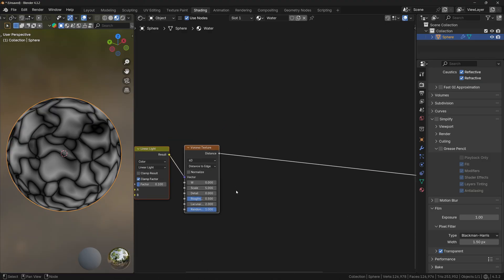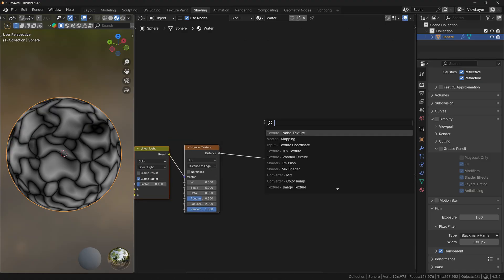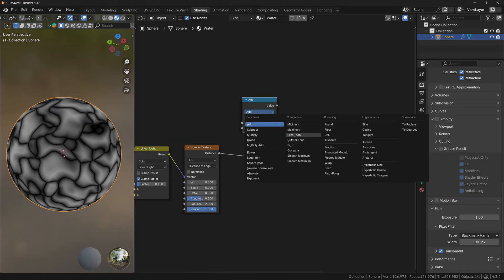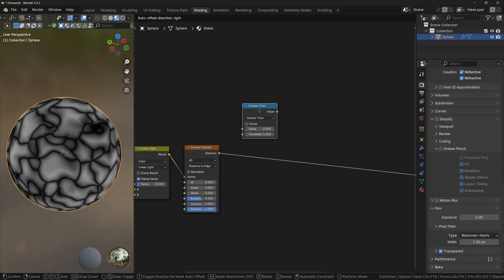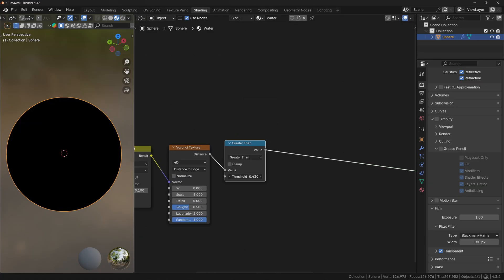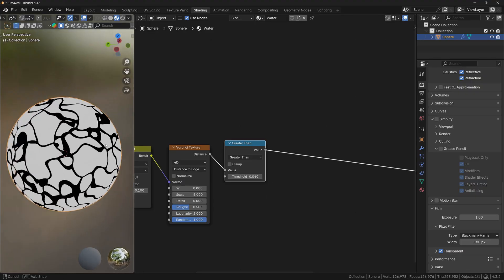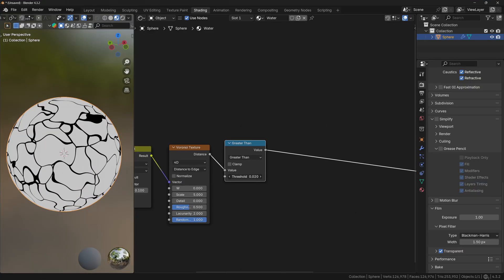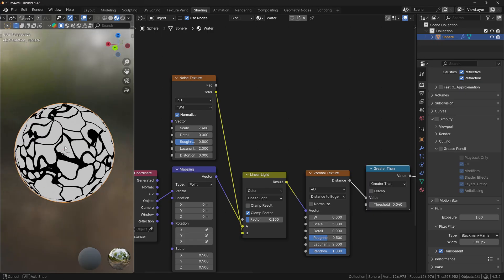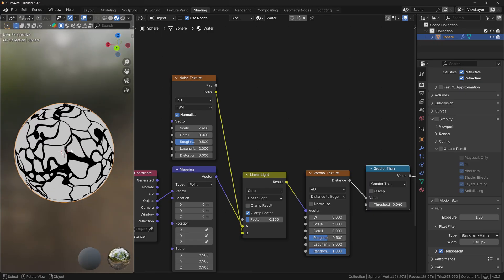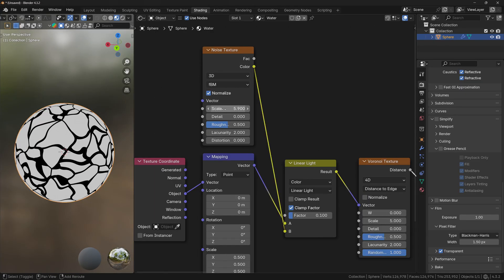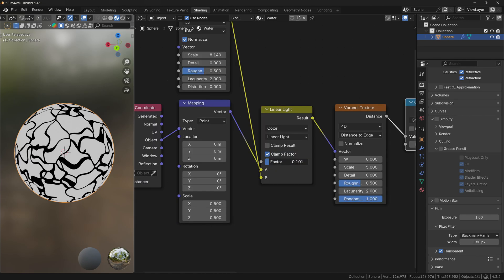Let's make some space because we'll add a Math node. Set the operation to Greater Than and plug it after the Voronoi texture. If you bring down the threshold, you can see that now we have a constant falloff between white and black, which is exactly what we want. If you feel you're distorting the water too much, you can change the scale of the Noise texture or play with the Linear Light operation.